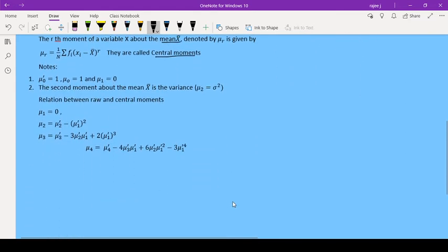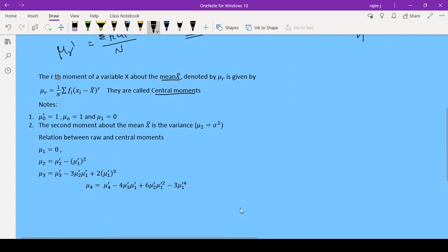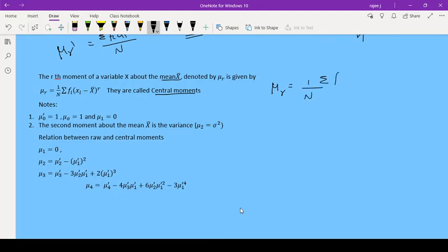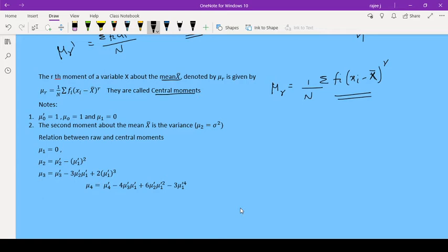The central moment is the r-th moment of variable X about the mean X-bar, denoted by μr. Its formula is: μr = (1/n) × summation of fi × (Xi − X-bar) raised to r. These are called central moments.